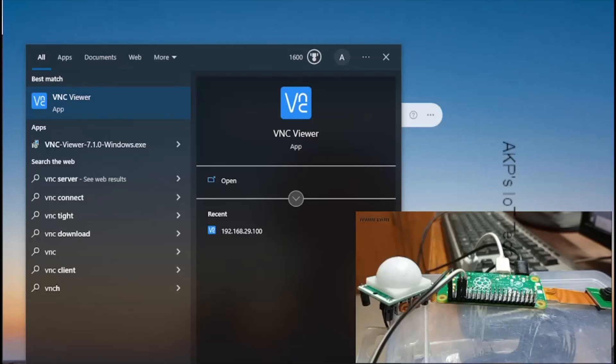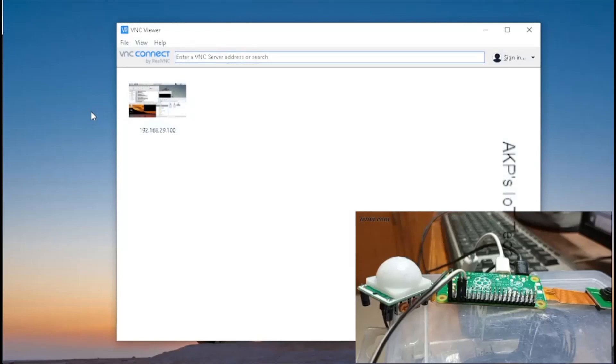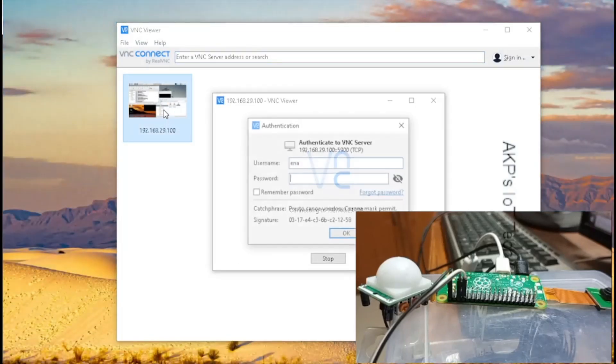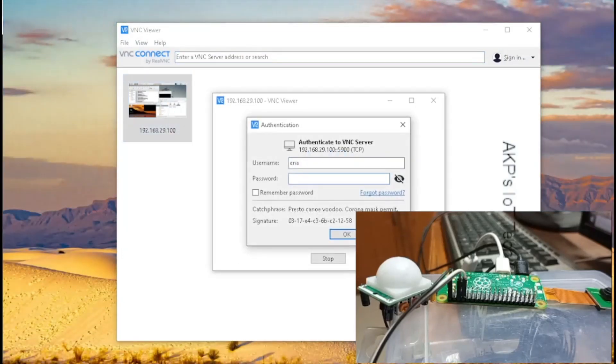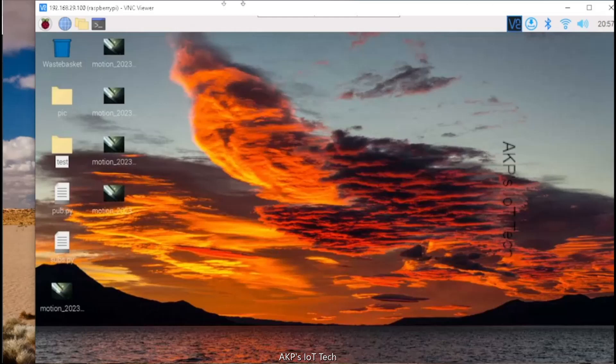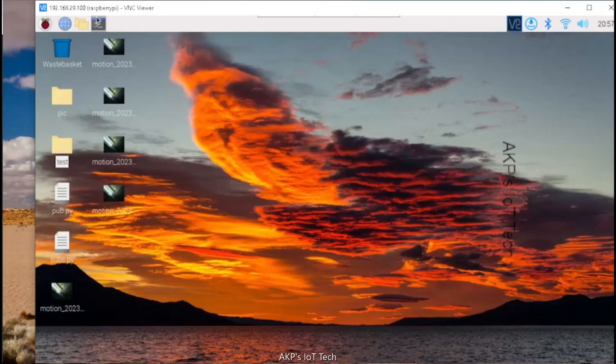Now it's time to open the VNC remote desktop viewer to access the Raspberry Pi Zero W in headless mode. Now you can visualize the Raspberry Pi Zero W system. First, open a terminal.